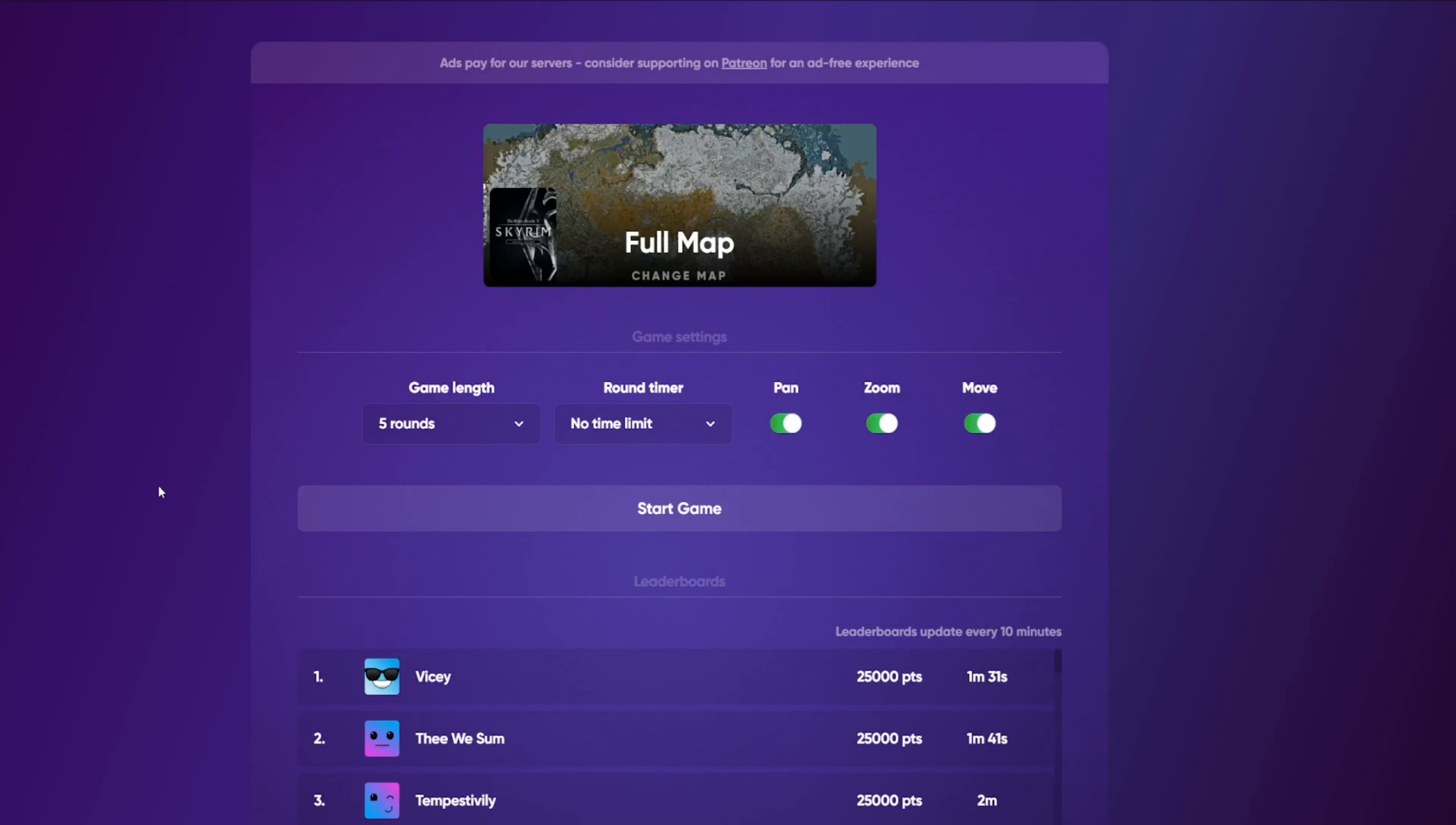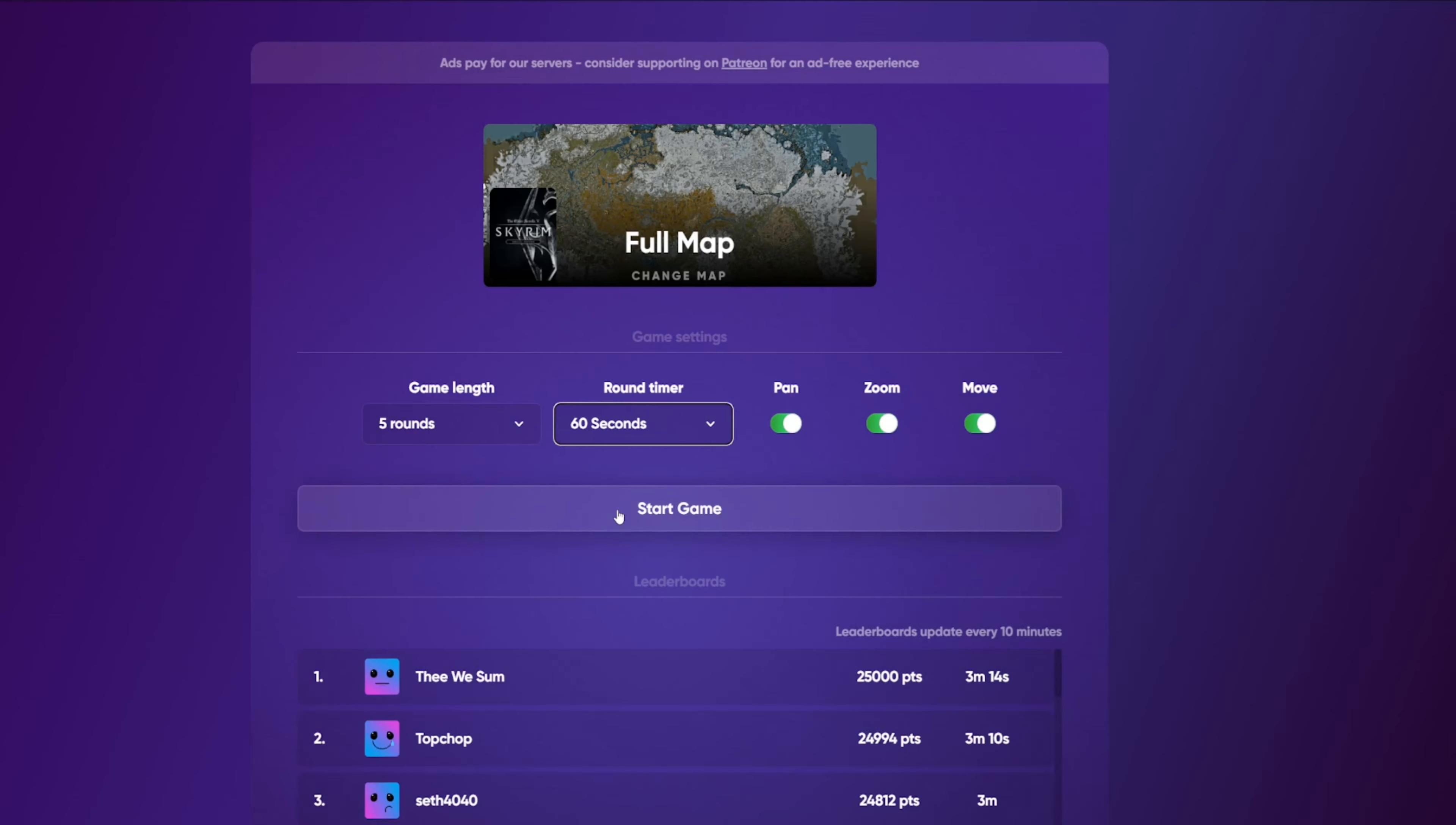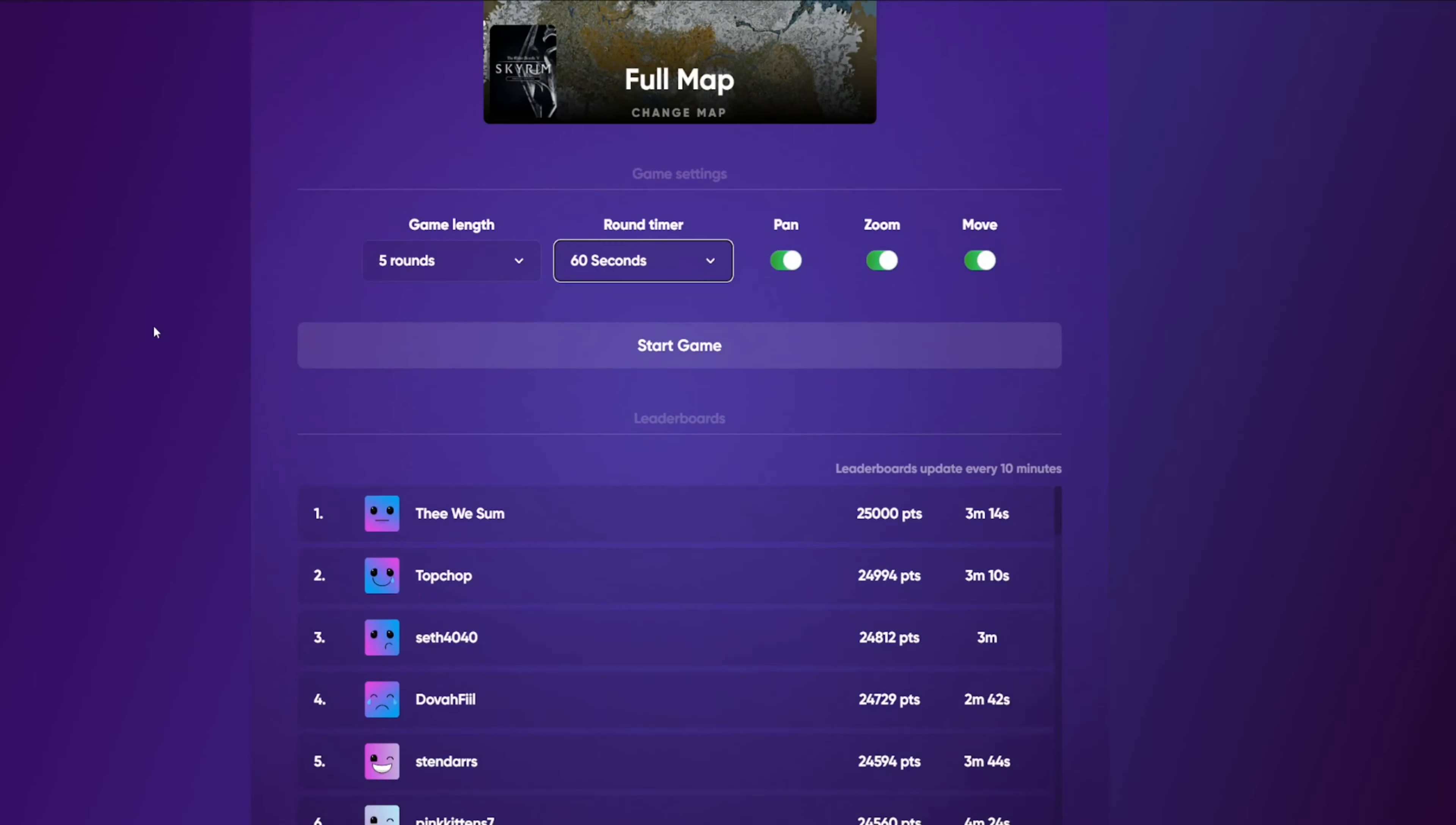Alright, how's it folks and welcome to the 14th episode of my Skyrim Geoguessr playthrough where we are once again doing the 60 second time limits. And it looks like the resum has already overtaken me for this one, getting full points at 25,000 points in 3 minutes 14 seconds.